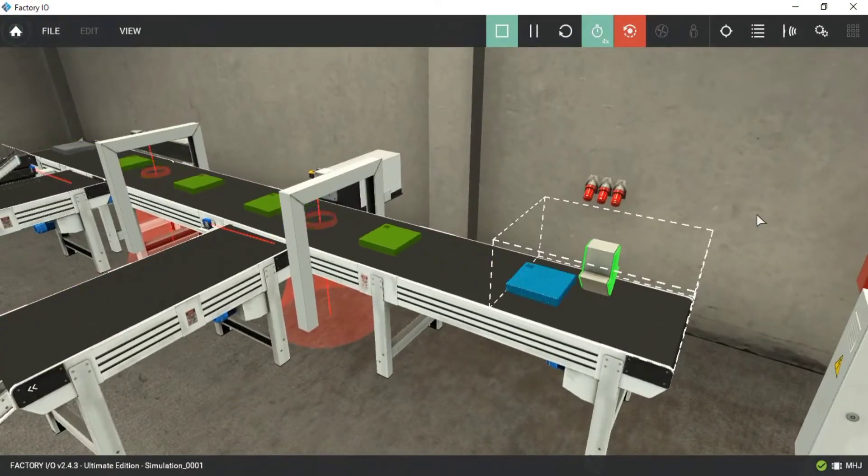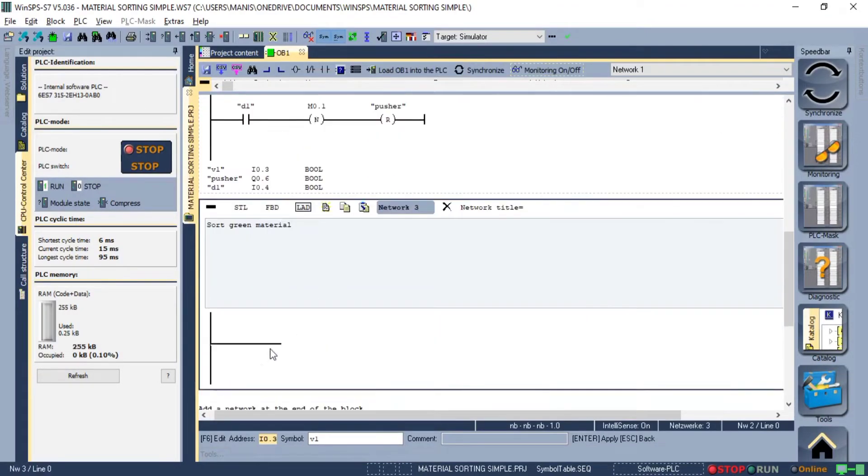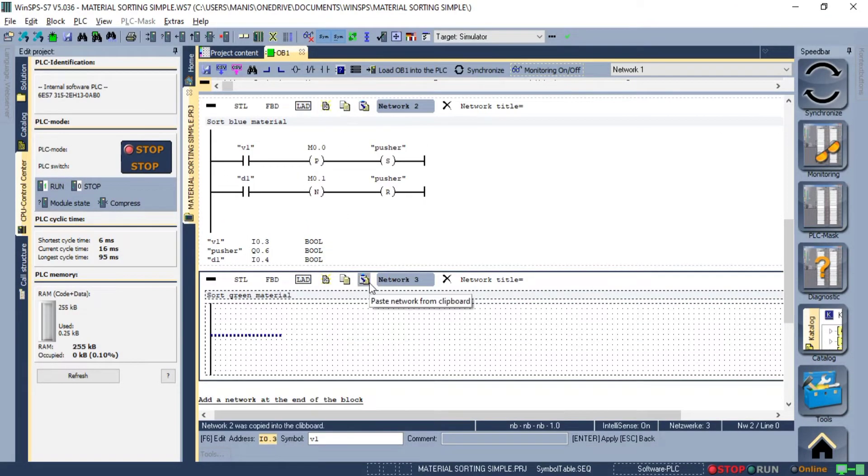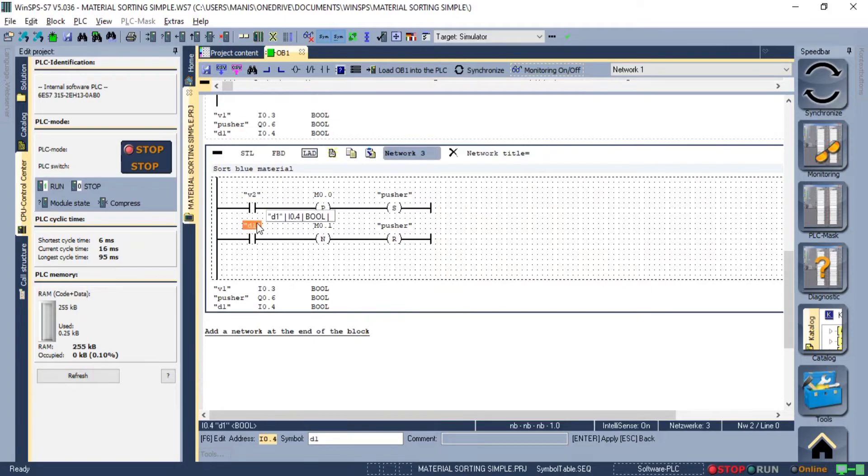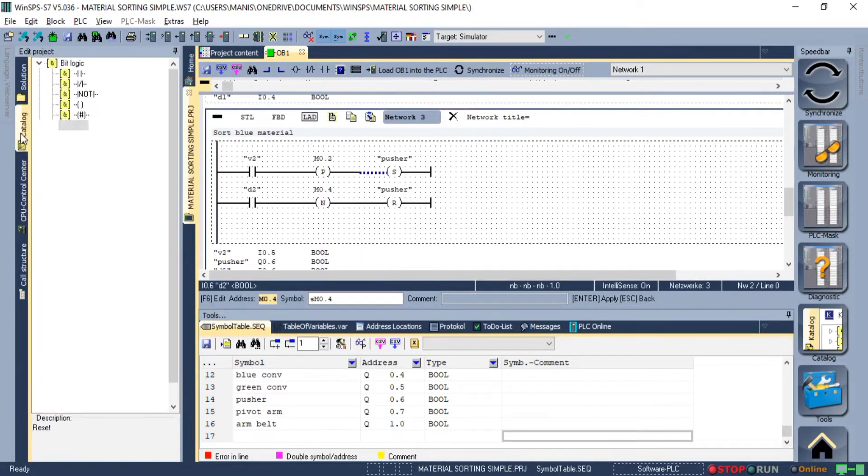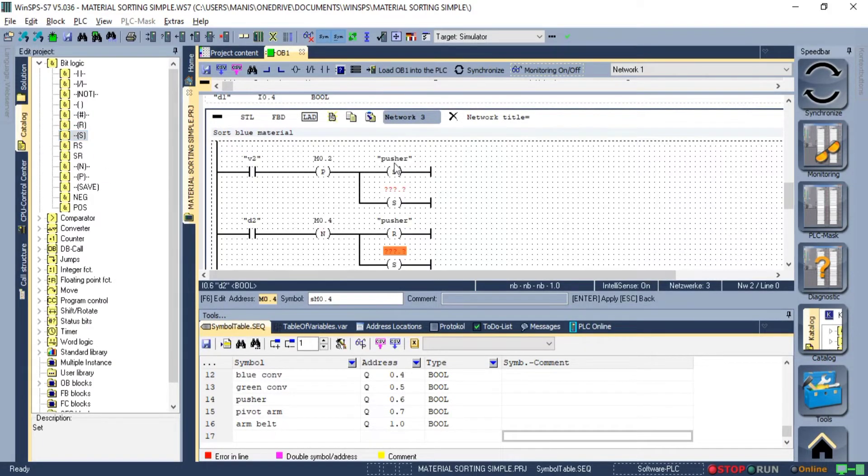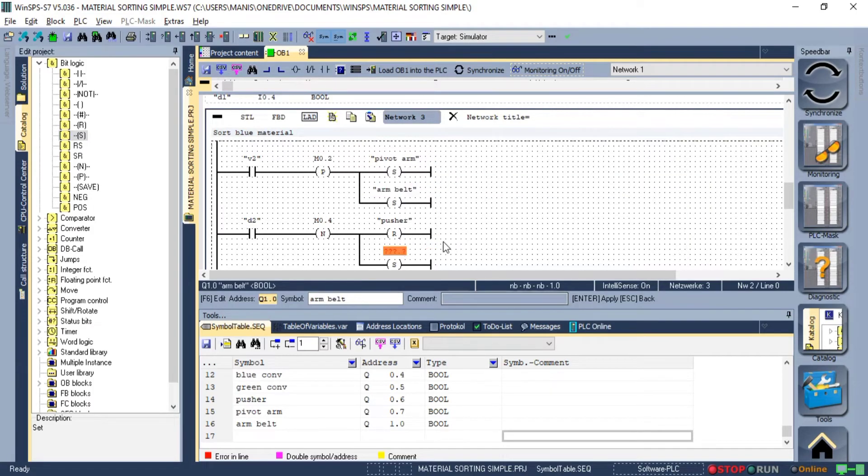Now for the green raw material, we can more or less copy the same network, add one more set and reset instructions for the pivot arm belt. Also, we need to change the memory address on the edge detection.